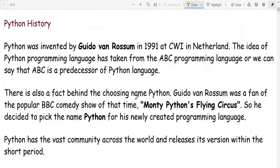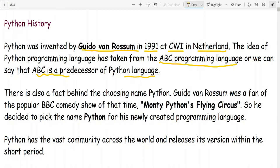The history of Python: it was invented by Guido Van Rossum in 1991 at CWI in the Netherlands. The idea of the language was taken from the ABC programming language, which is a predecessor of Python. Guido Van Rossum was a fan of the popular BBC comedy show Monty Python's Flying Circus, so he decided to pick the name Python for his newly created programming language.